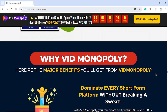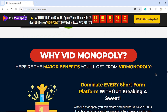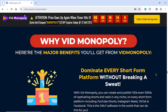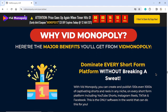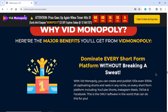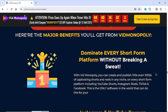Why VidMonopoly? Here are the major benefits. Dominate every short-form platform without breaking a sweat. With VidMonopoly, you can create and publish hundreds — even thousands — of captivating shorts and reels in any niche, on every short-form platform including YouTube Shorts, Instagram Reels, TikTok, and Facebook. This is the only software in the world that can do this for you.